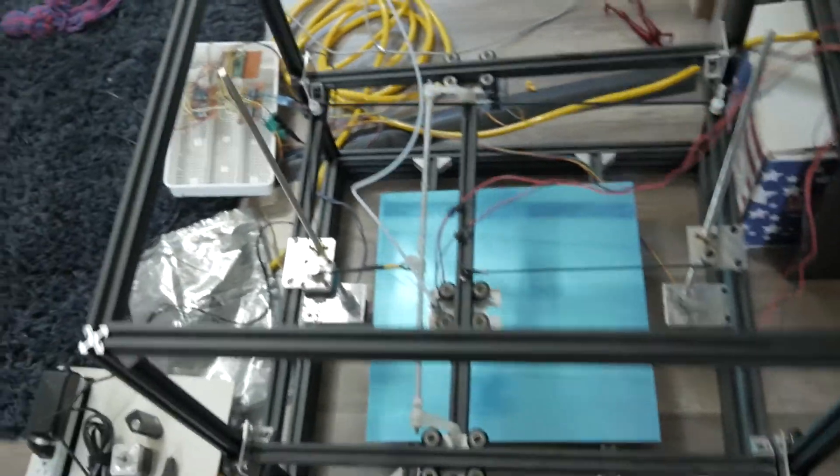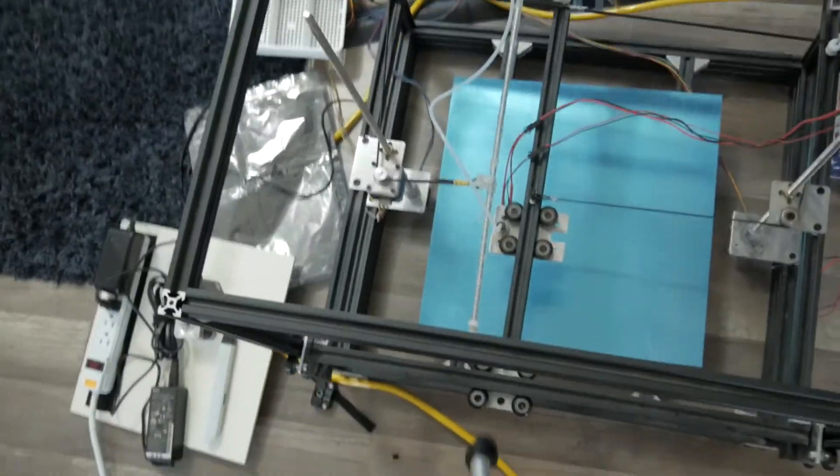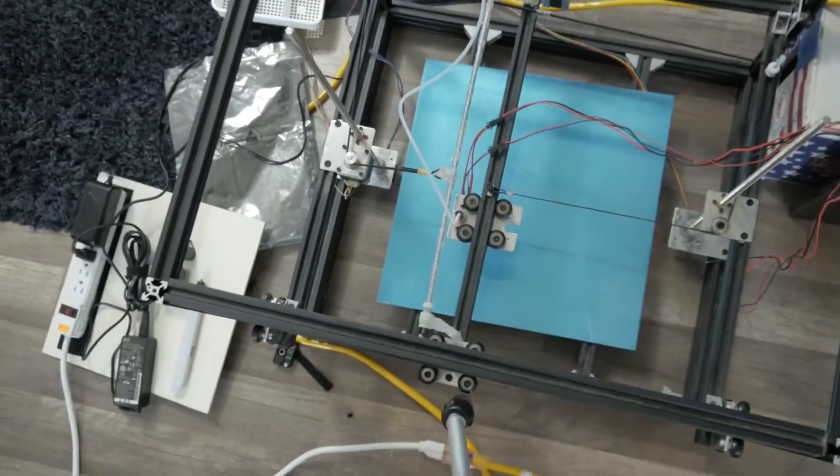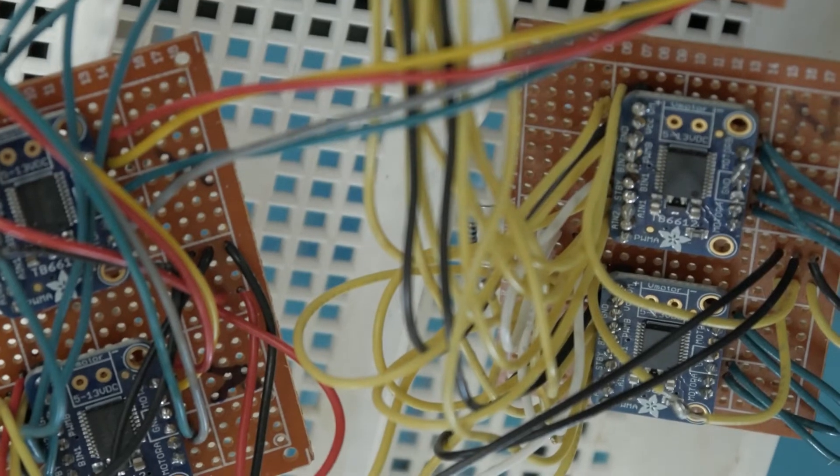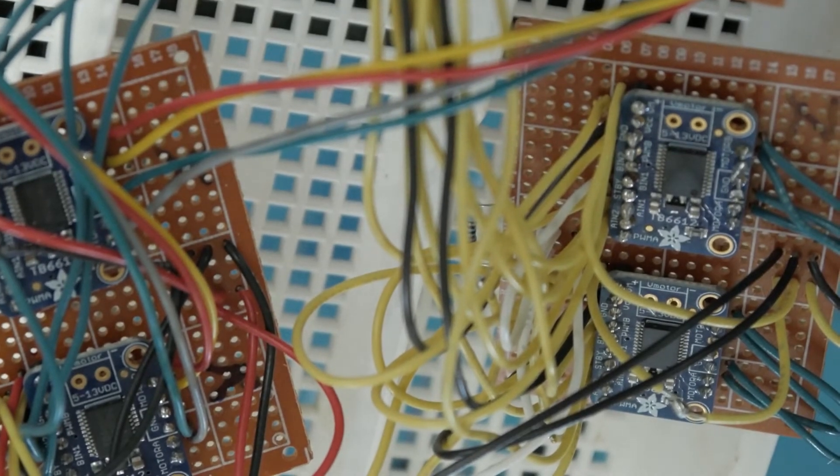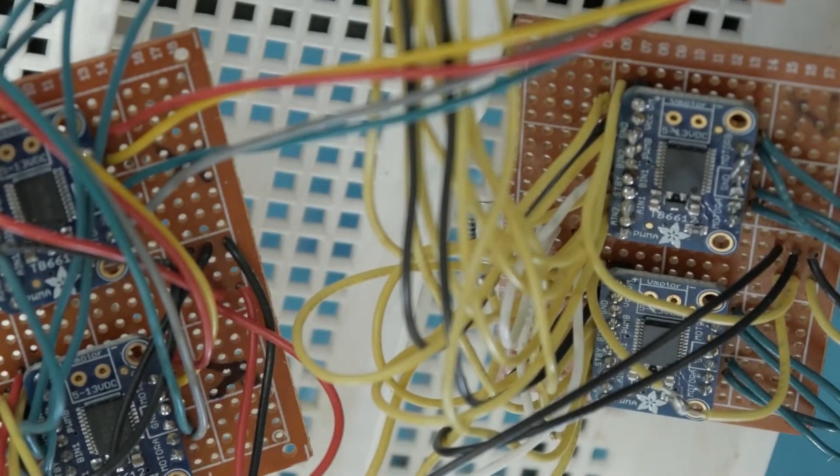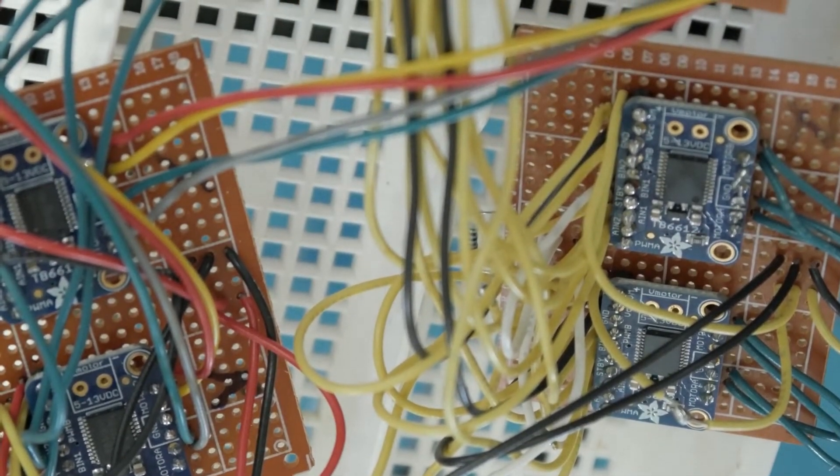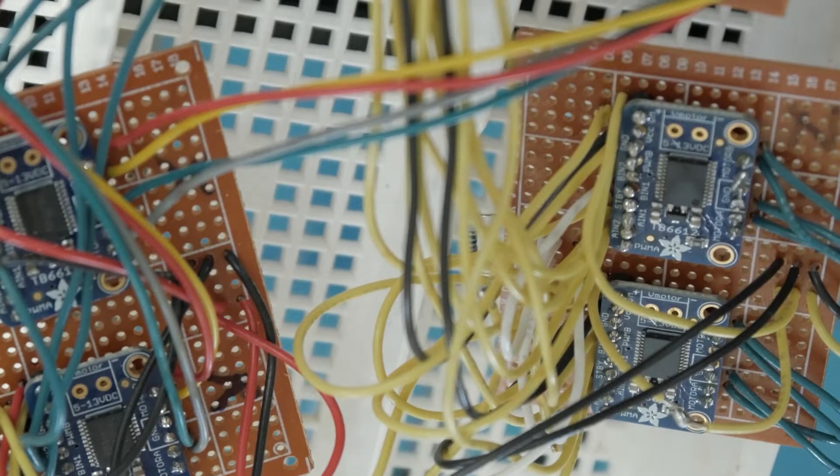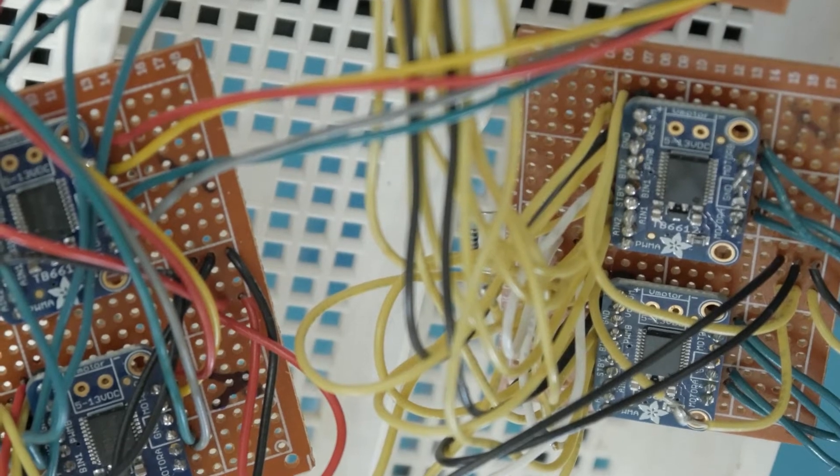This is a really odd 3D printer frame, but I'll go with it for now. To control the steppers, I'm using these TB6612 1.2A DC breakout boards.